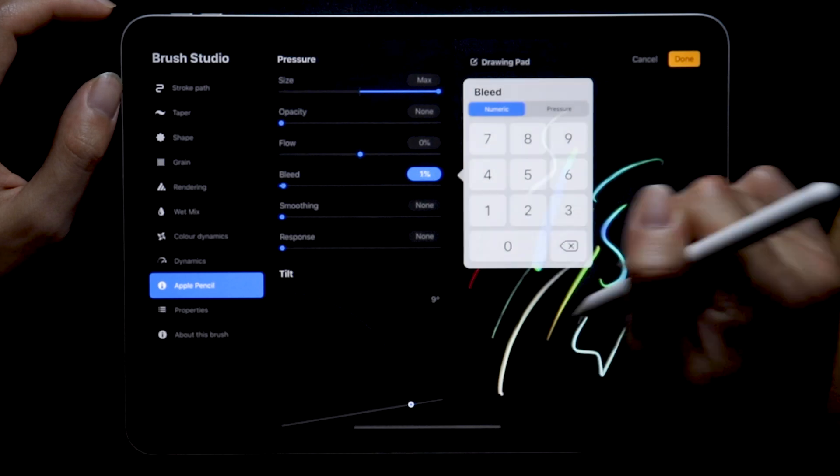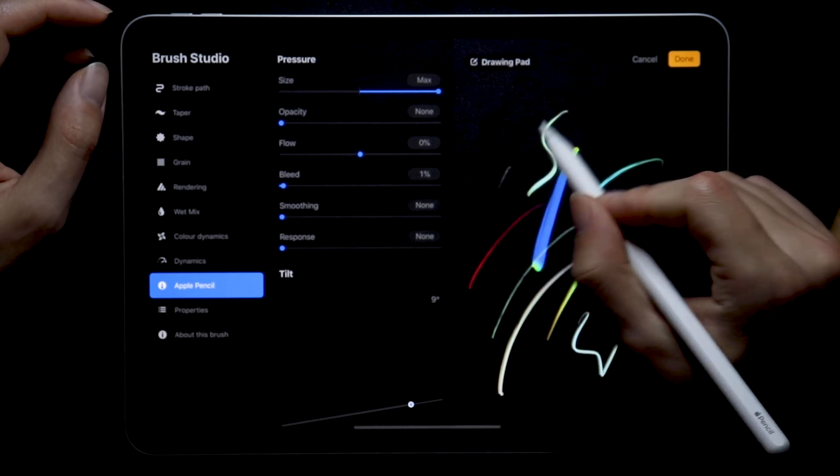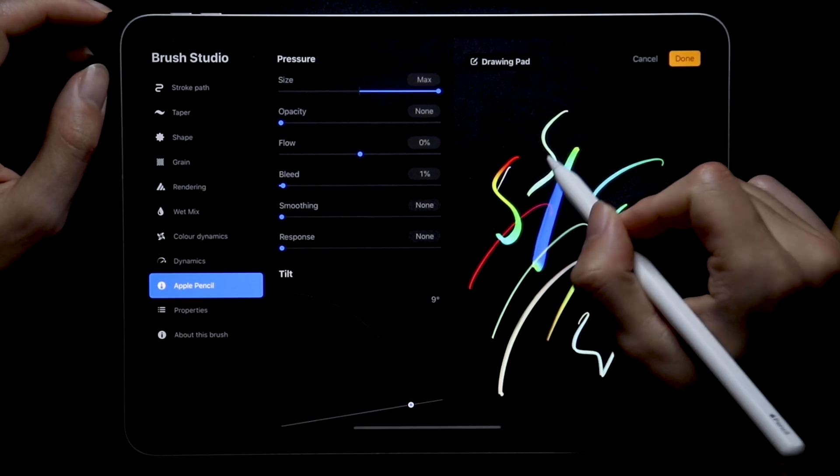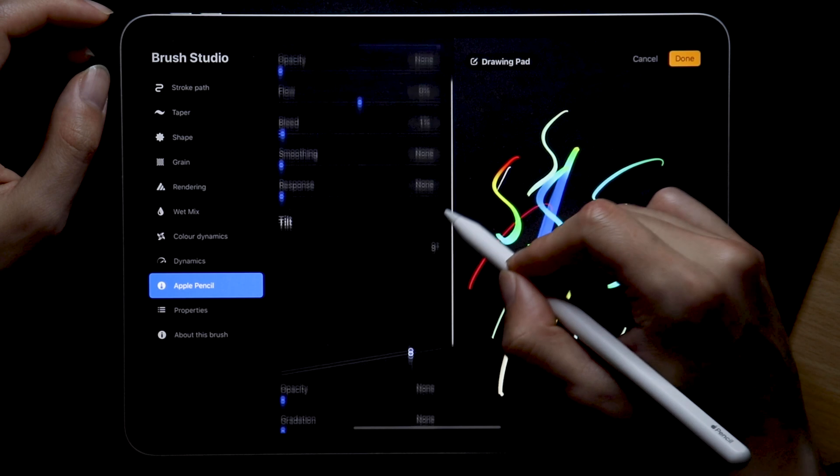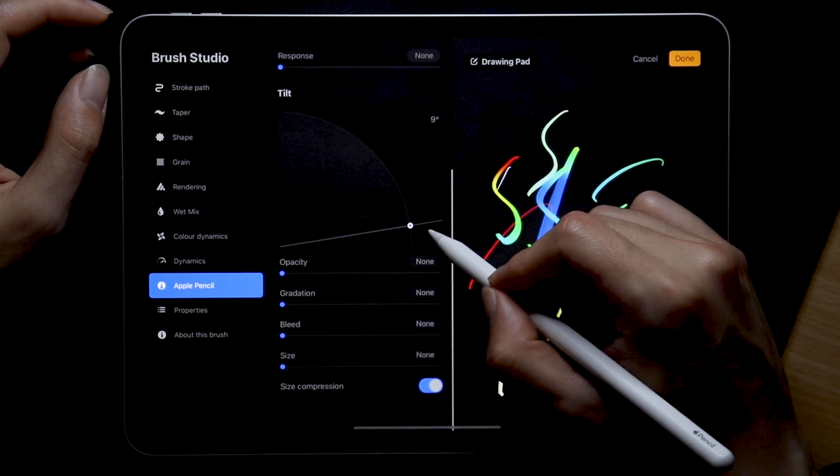And tilt, we talked about this before but I don't tilt my brushes too often so this is another section we can just skip over.